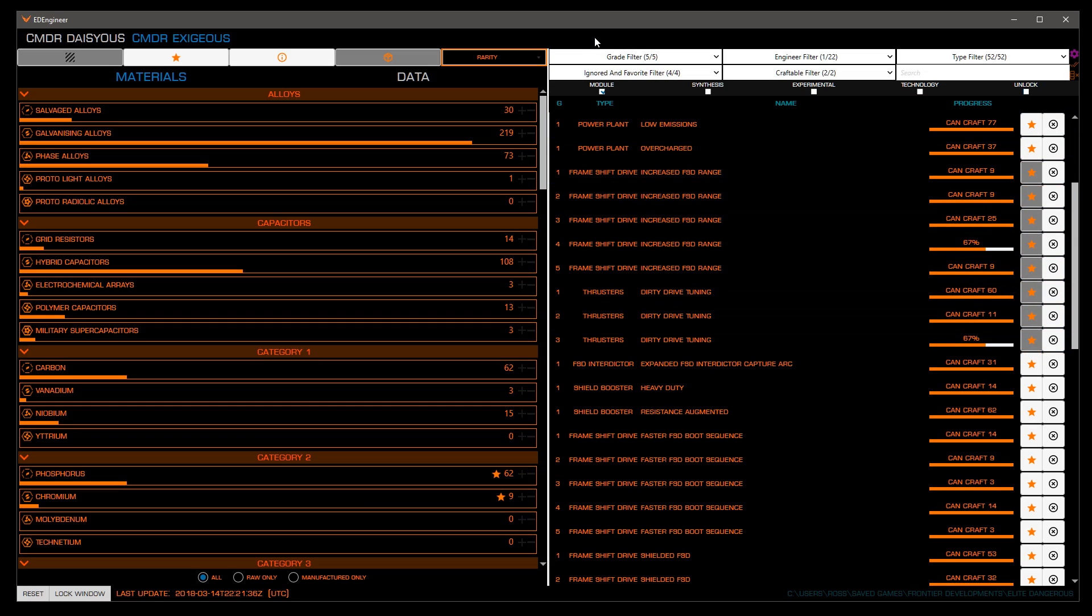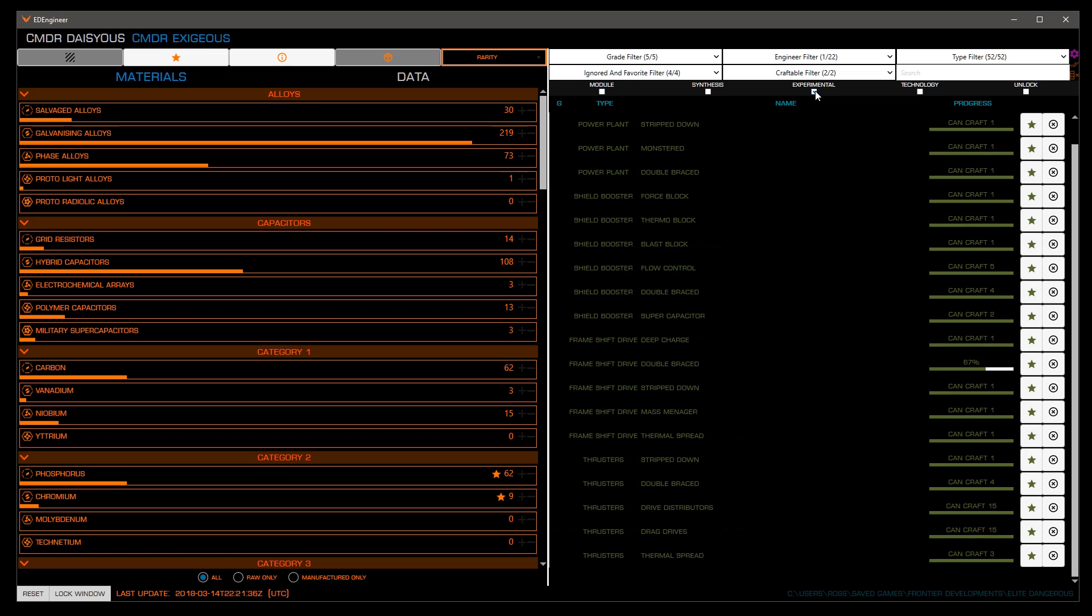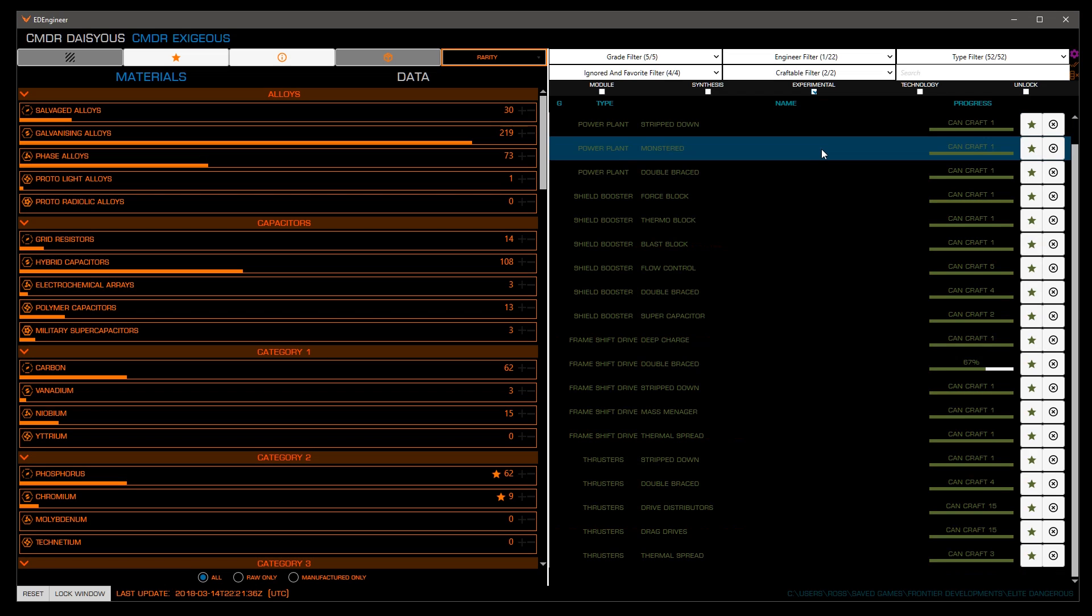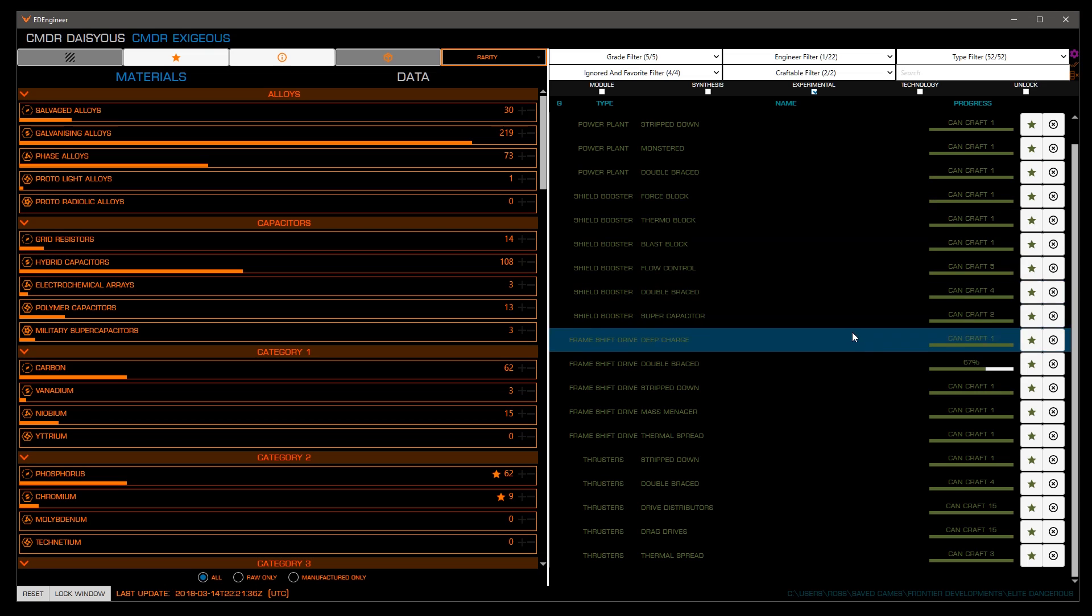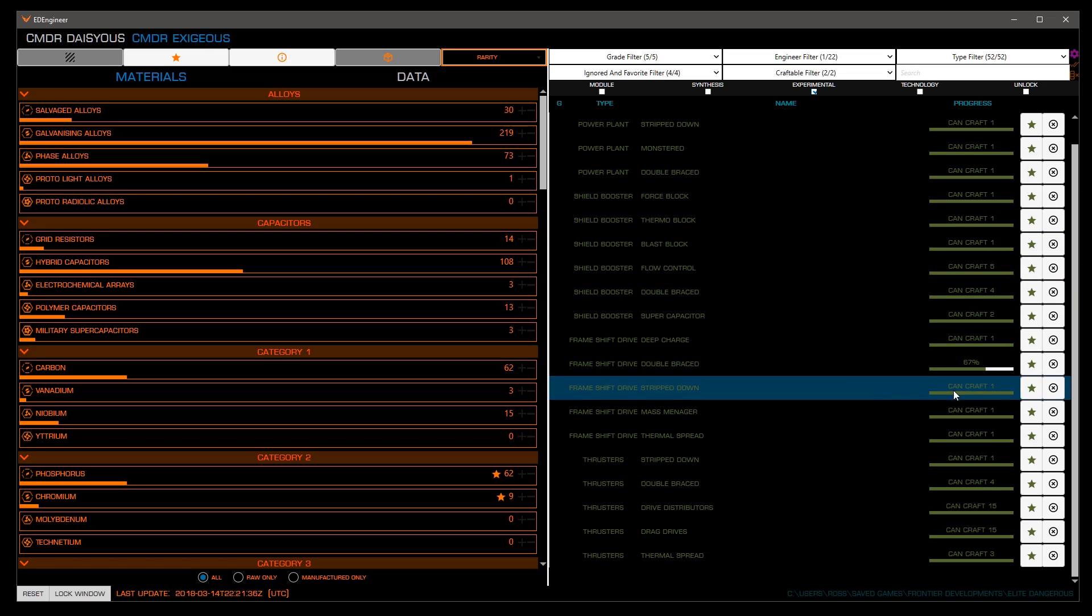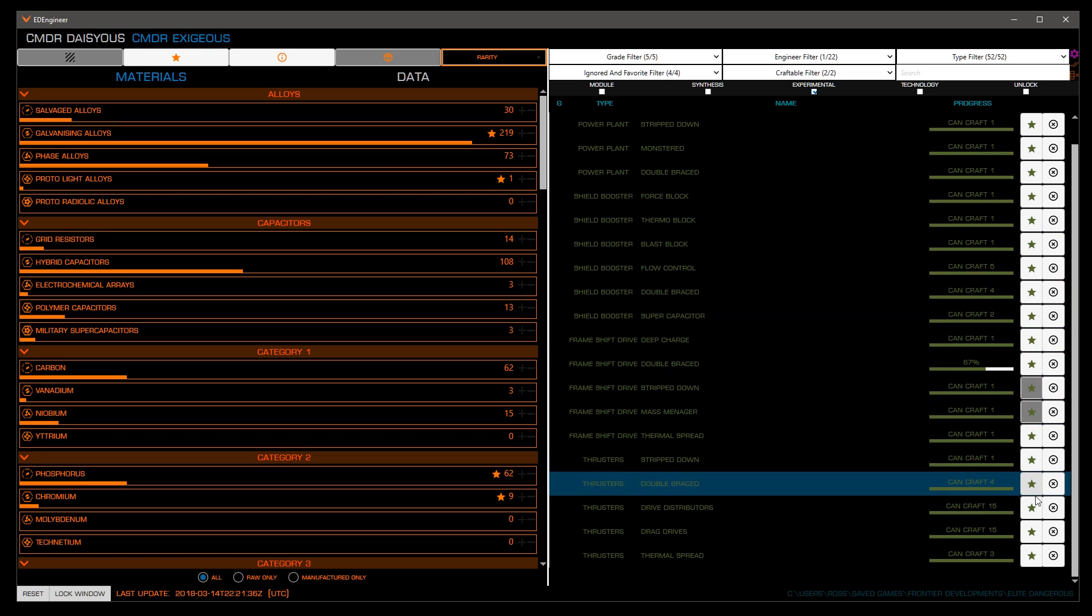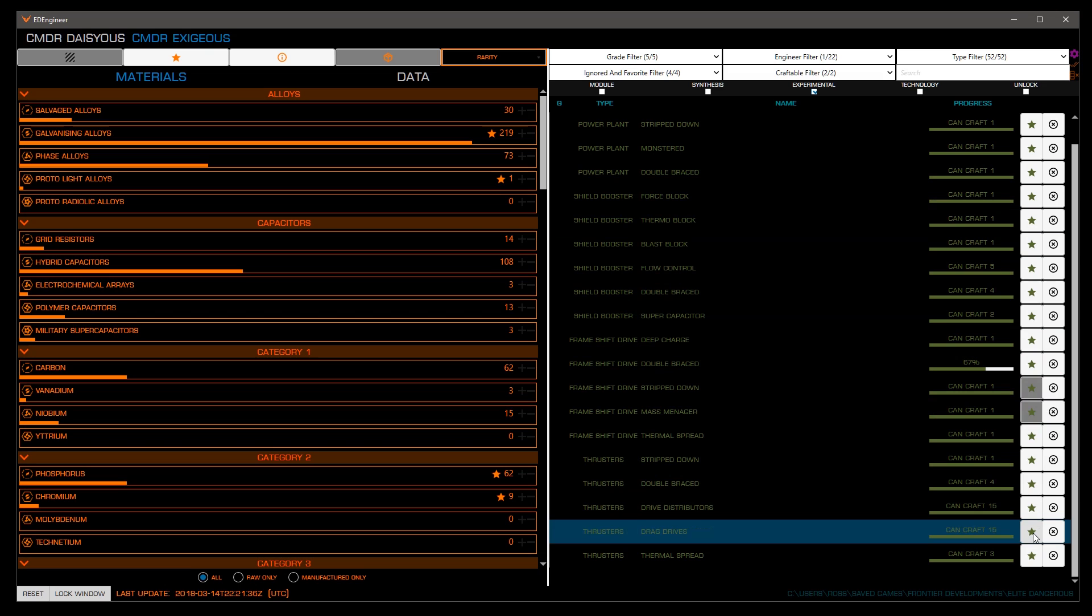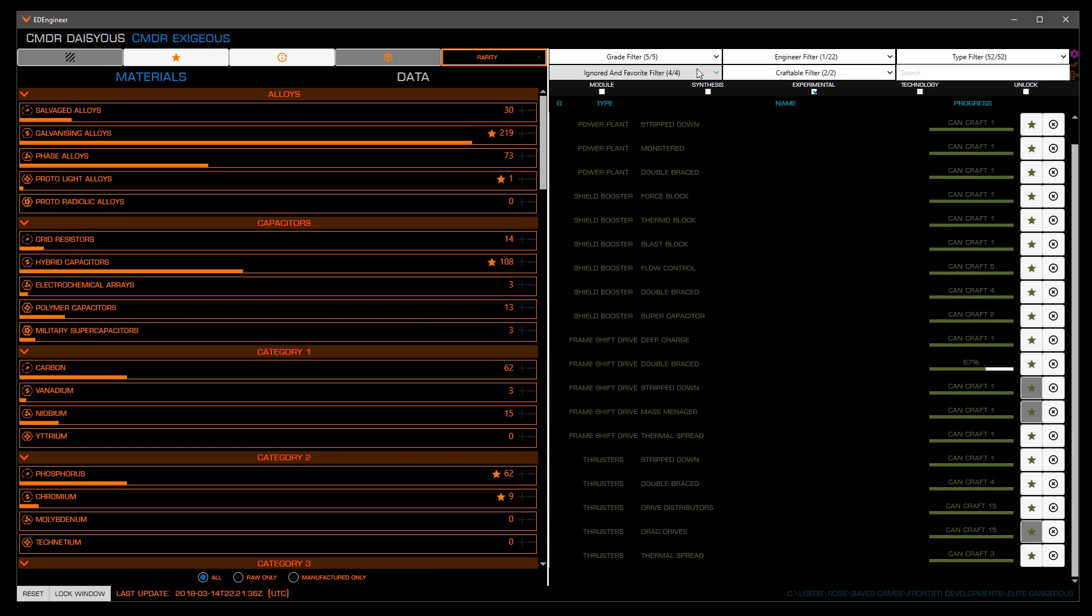Now let's favorite the experimental effects we may want to add to our modules. Untick module and tick experimental above. Just as we favorited the blueprints we wanted, let's favorite the experimental effects we may want to use in the future. Now that we've favored some blueprints, let's filter to only show those favorites by clicking ignored and favorite filter and choosing only favorited and shopping list. Also ticking modules again.